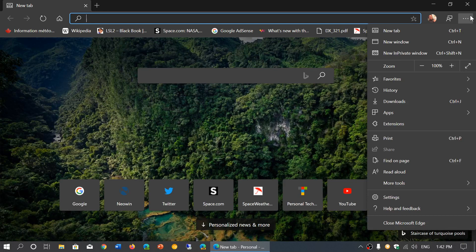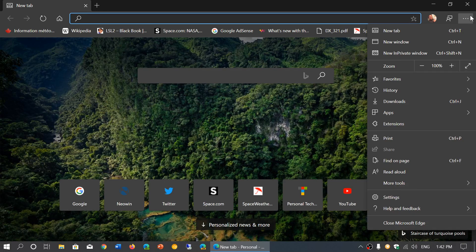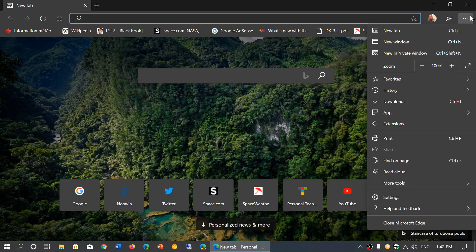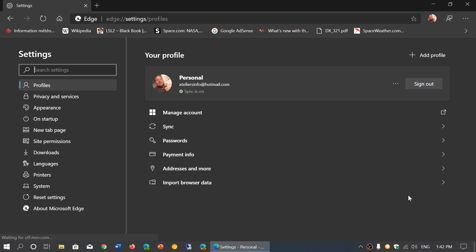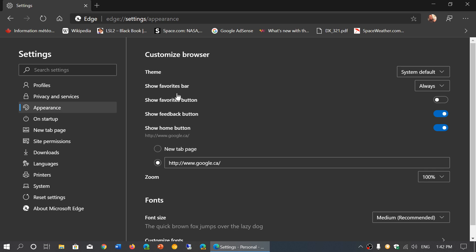The browser will follow that but you can bypass that option. Simply go into the three dots on the upper right corner, go into settings. Here go into the appearance tab and you'll see at the top the first thing that it says is theme.